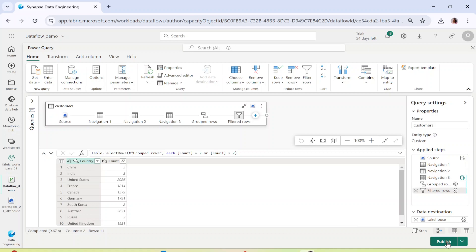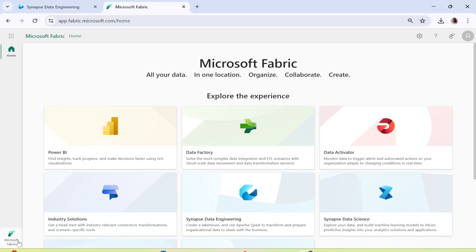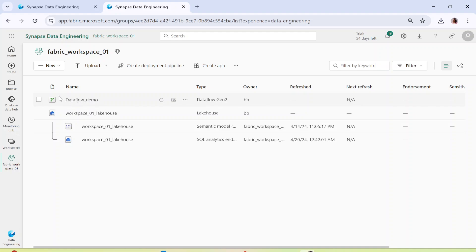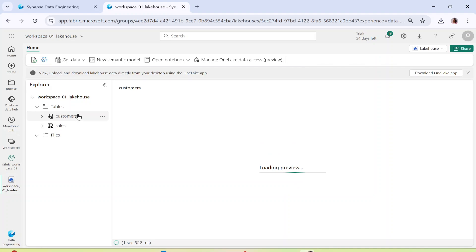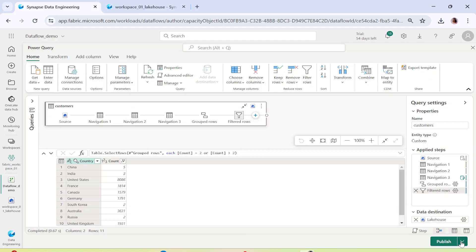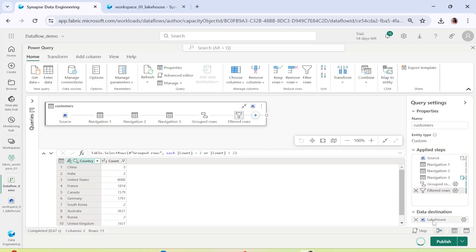After saving settings, you can go ahead and publish this Power Query. Remember that everything is getting auto-saved — even if you close it and come back, you will still be able to see it, as I have explained in my previous video. Going to my Fabric workspace, you can see the Data Flow Demo has already appeared. In the Lakehouse there is no table yet right now because we have asked to add a table but haven't published it. Let's click on Publish.